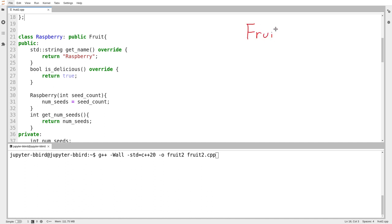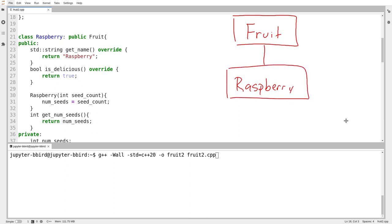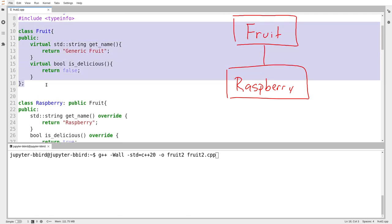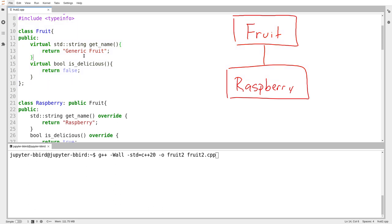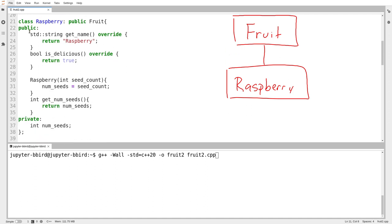All we have here is fruit, which is a base class, and then below it, a subclass — a derived class — which is raspberry. I can create objects of both type fruit and type raspberry. We'll come back later in the week to the concept that maybe if we define the base class just as a generalization, we don't want people making generic fruit — we just want them making specific ones. We will come back to that idea.